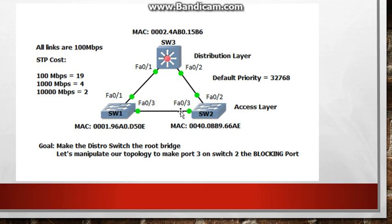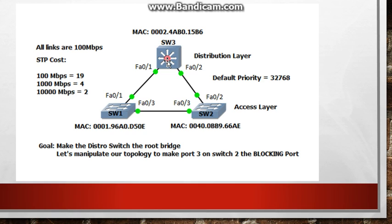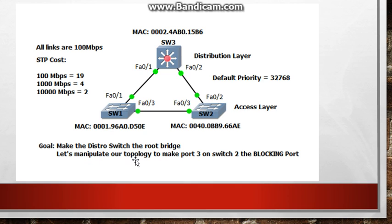The default priority of all switches is 32768 so right now spanning tree is working. One of these ports is blocked and we may or may not want that so the root bridge should be set in the distribution layer. We should have switch 3 as the root bridge but as it sits right now spanning tree is doing it all by itself. I have goals here, we're going to make the distro switch the root bridge and we're going to manipulate our topology to make port 3 on switch 2 the blocking port. So let's dive right in and let's see what's going on with spanning tree.